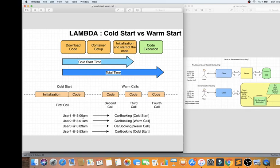So whenever the first user loads the home page of the car booking application, Lambda starts — that means it includes downloading the code, setting up a small VM with the runtime (let's take JVM as an example), and then starting your application. Then the application is ready and you can process the request from user one. Cold start is done. This entire setup is called cold start — it takes a little extra time because it has to create a container and start the JVM.